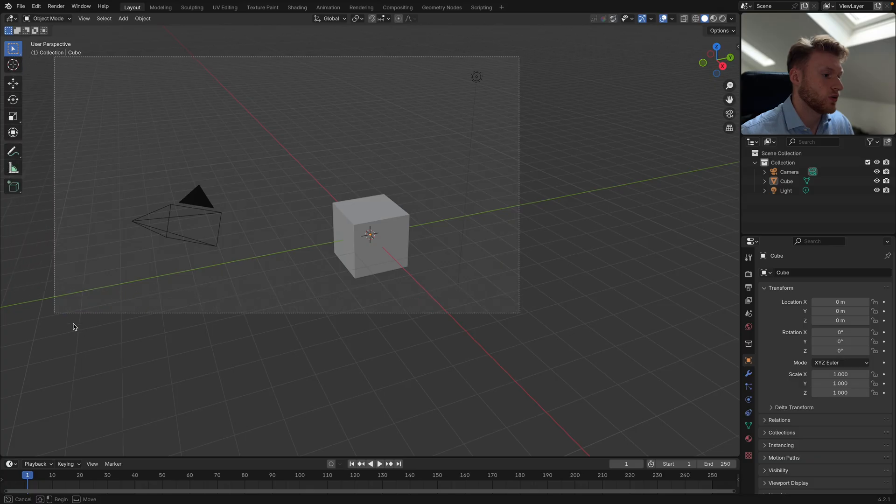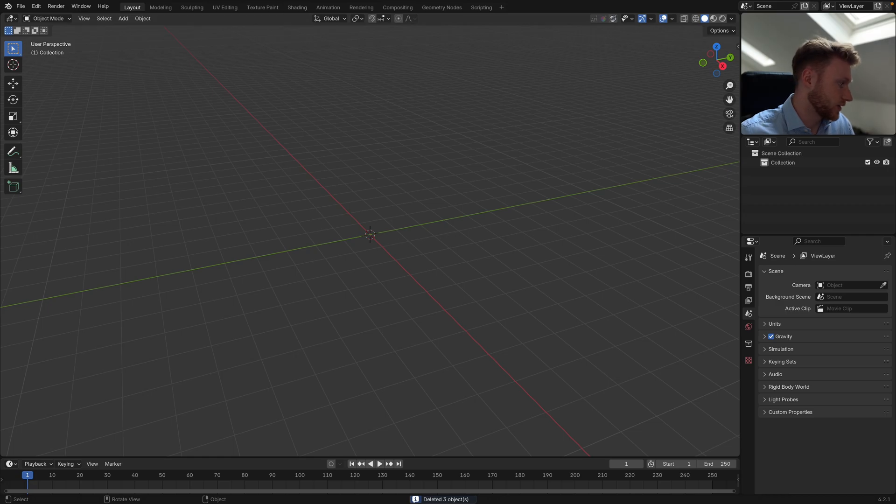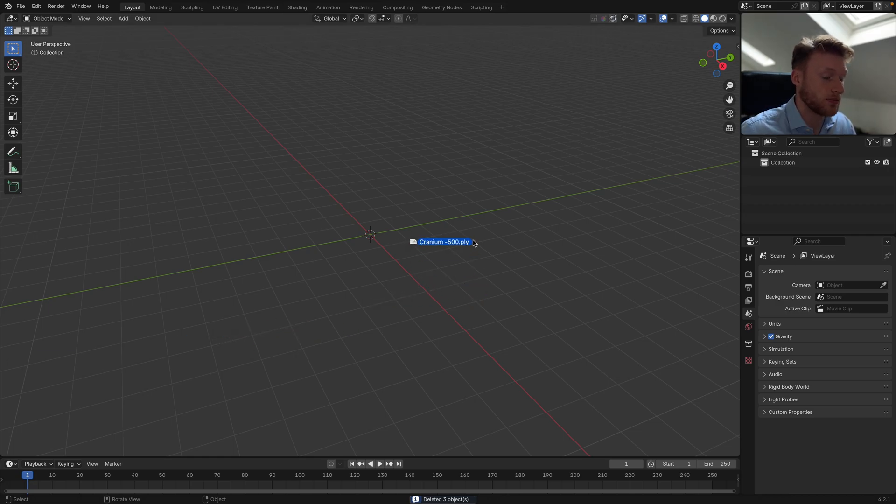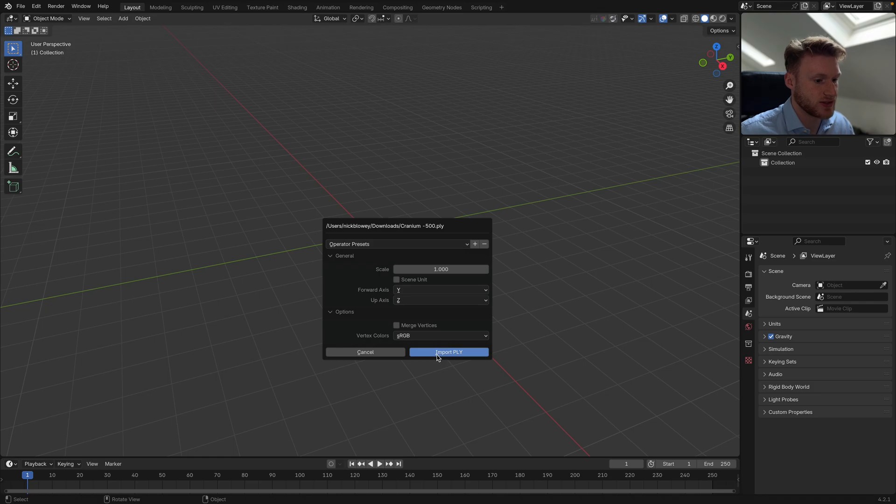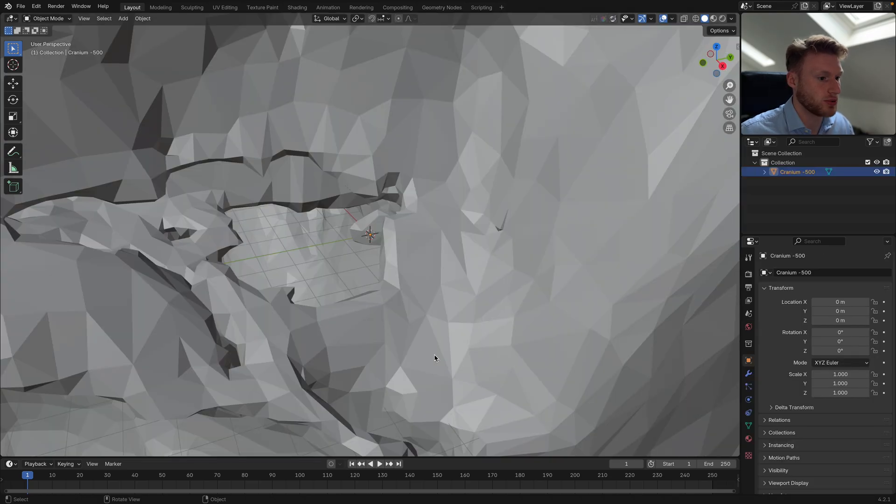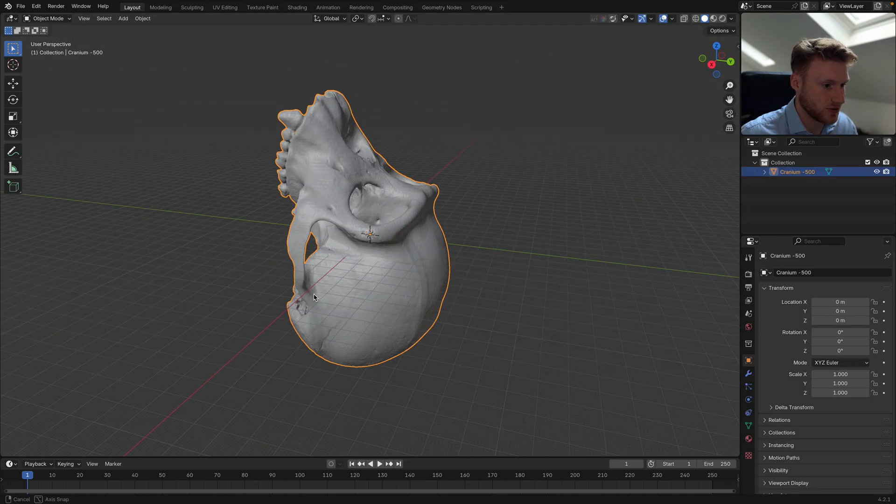Let's get into the tutorial. We're just going to delete everything in our scene and we're going to drop in our PLY file. Just leave it at the default settings and import, and you're going to see it's absolutely massive.